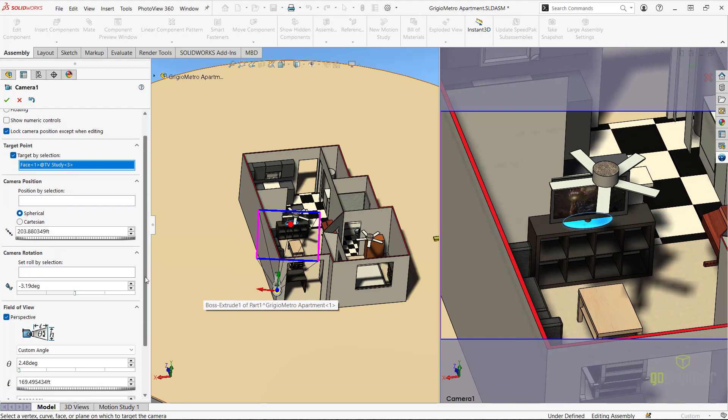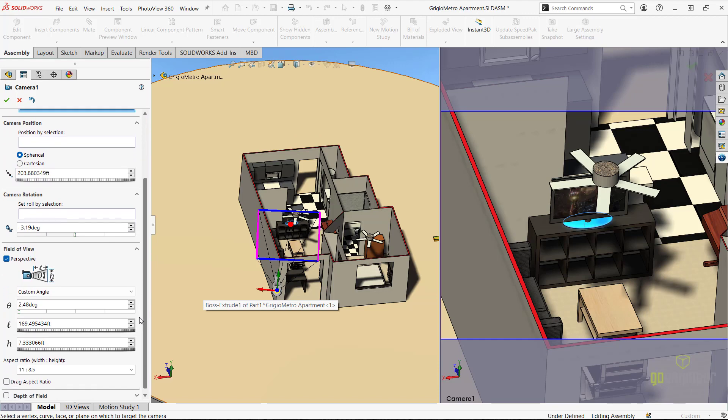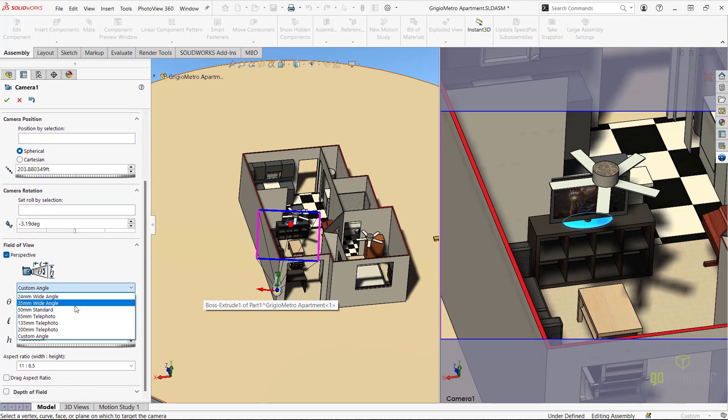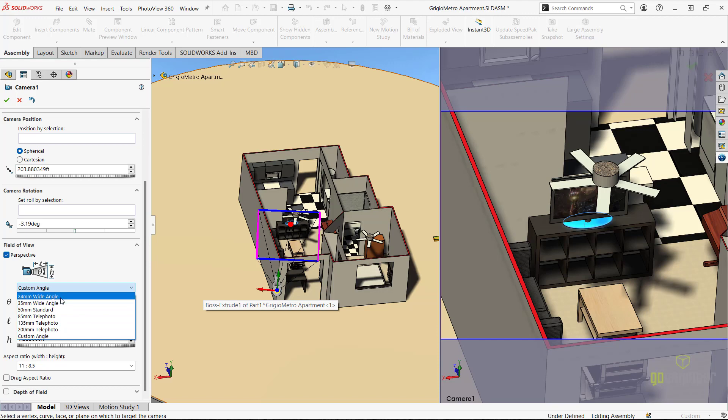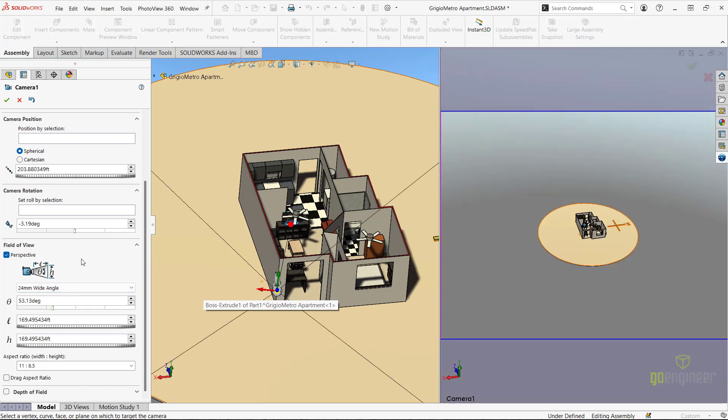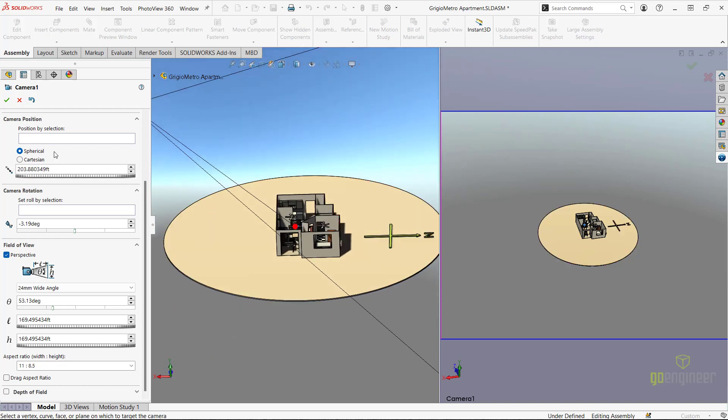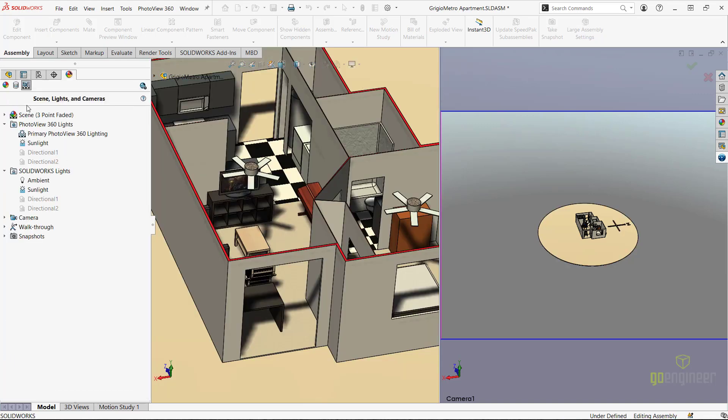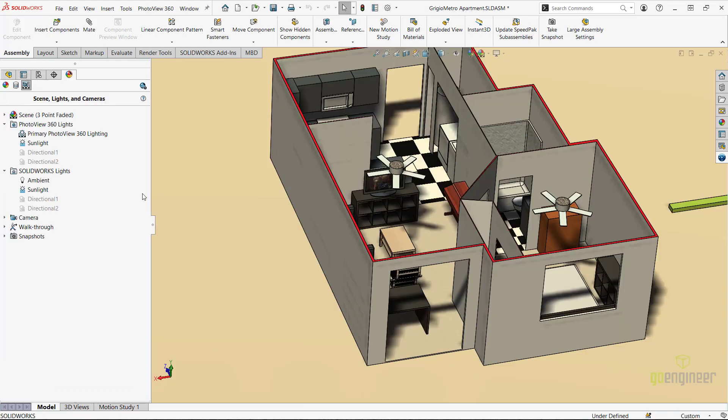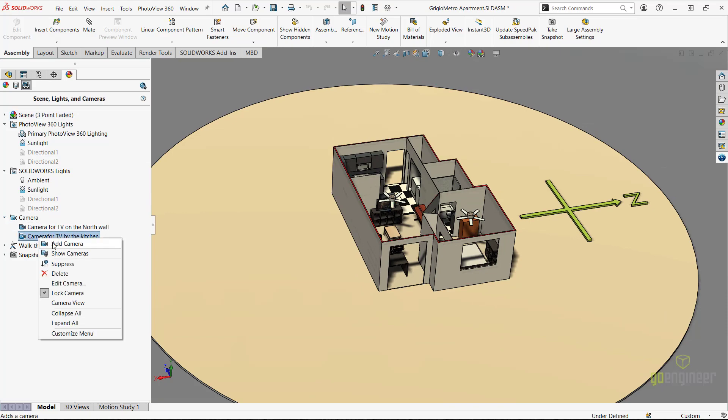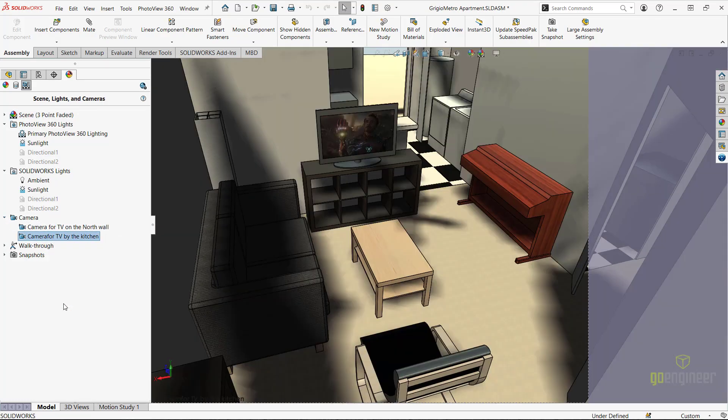Under the field of view section, we can edit the lens of the camera. I'd like something with a much wider field of view. I'll select the 24 millimeter wide angle lens. So I'll go ahead and cancel the creation of this camera feature and use an already created camera view. This camera view will allow me to observe the shadows in the room when the television is closer to the couch.